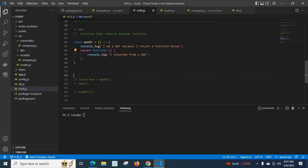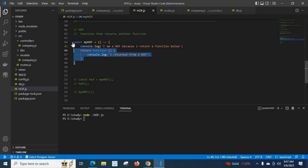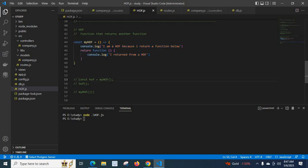Now, if we run this file, let us see — nothing happens, because we just declared a function. We did not call that function. So let us call it.